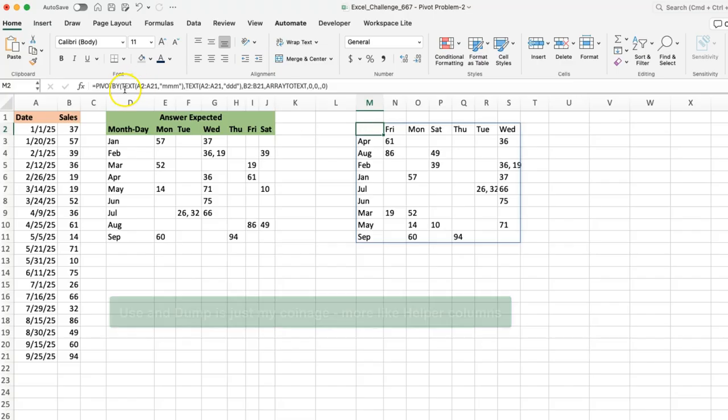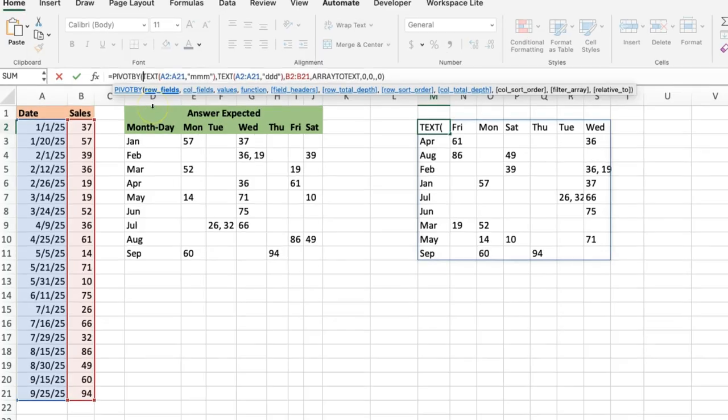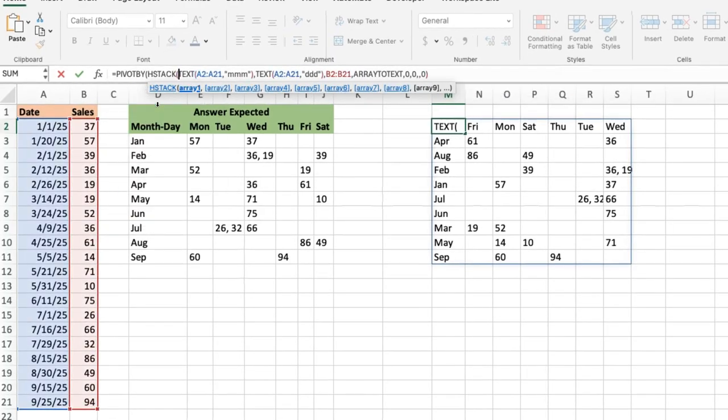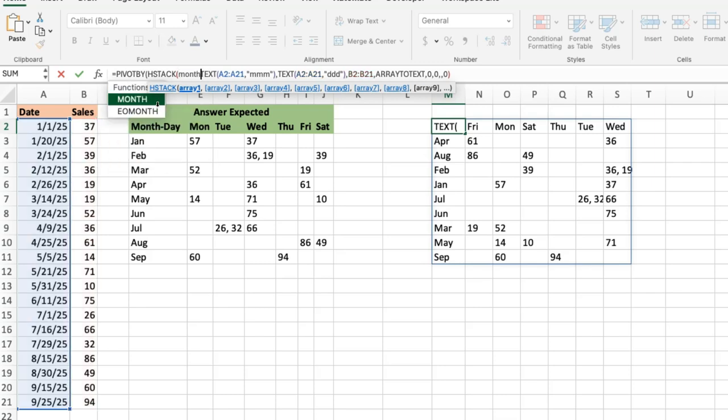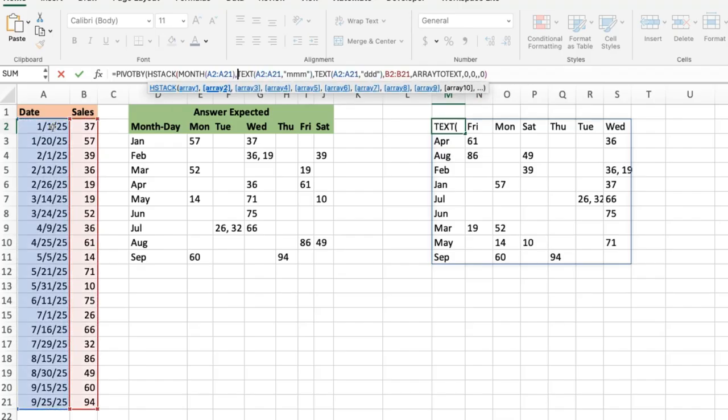The first thing I'm going to do is introduce an HSTACK, which is how you kind of bring two fields into either your row fields or your column fields. And the first thing I'm going to do here is I'm going to say MONTH, which is just going to get the month numbers for all these guys. So this is going to give me numbers like one, two, three to twelve, but in my case maybe nine because that's where it stops.